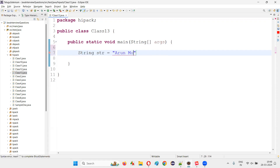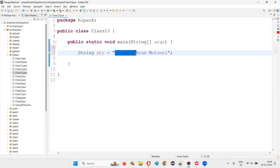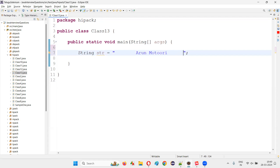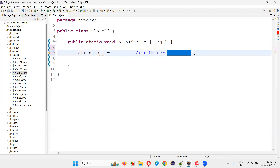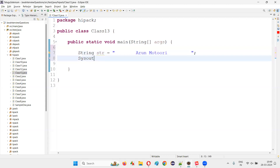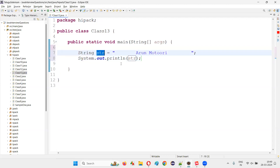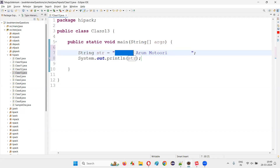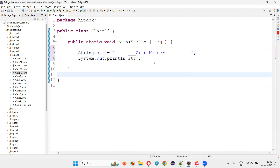I'm going to create a string and assign some text to it — I'll give my name, let's say 'Arun', but this particular text doesn't have any leading or trailing spaces yet. I'll intentionally add some leading spaces here, and after the string text I'm adding some trailing spaces. These are the leading spaces, these are the trailing spaces. If I directly print the string as it is without trimming it, the string text 'Arun Motorey' will be printed along with those leading and trailing spaces.